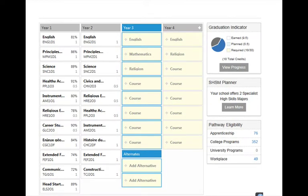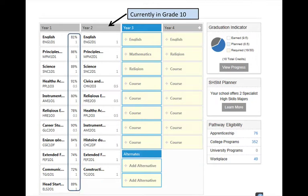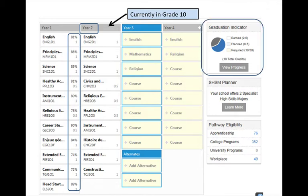Now let us look into the future at the profile of a Grade 10 student. This will be you in September. We can see all the final marks for this student's Grade 9 courses. The courses that the student is taking in Grade 10 are listed in the second column. And in the top right corner, we can see the Graduation Tracker, which has a pie graph that indicates the student's progress toward graduation.